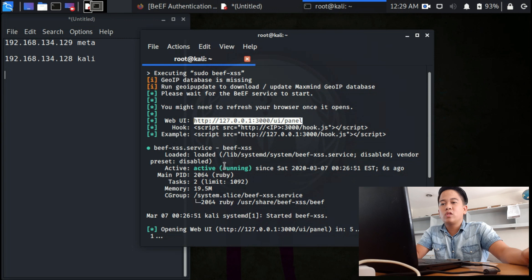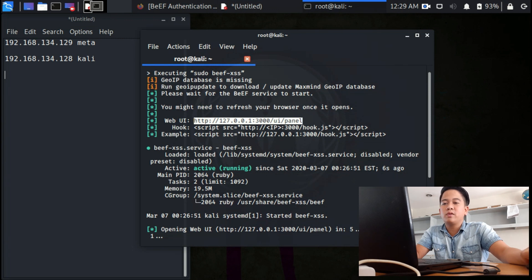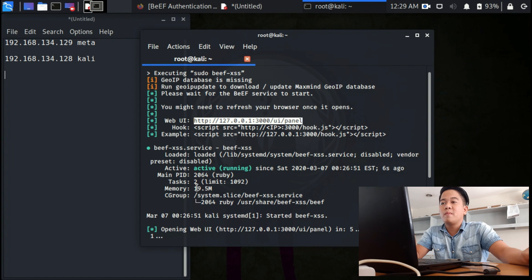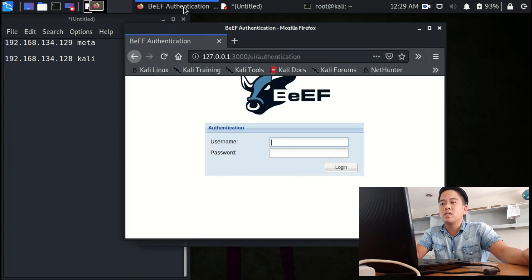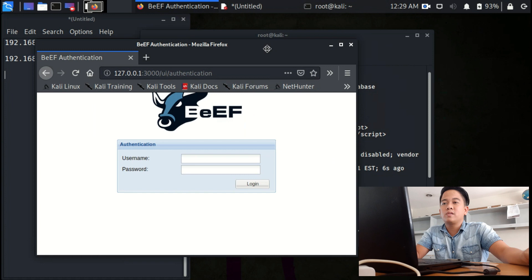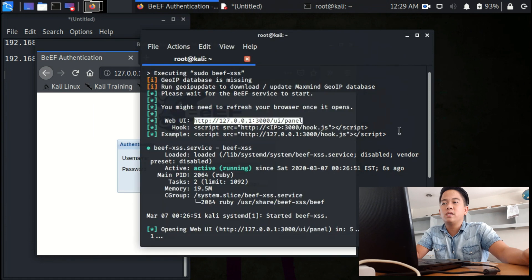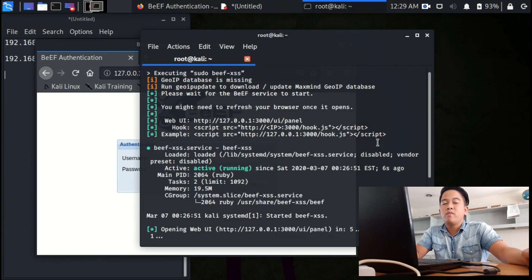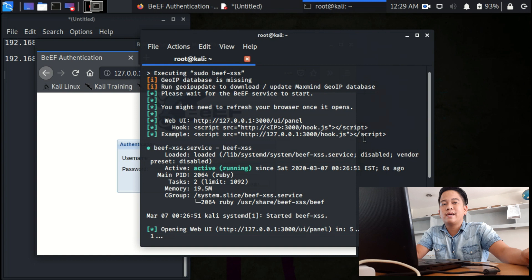It will automatically count 5 seconds, and then it will open the browser with authentication. Before this browser authentication, BeEF will ask you for the login and password.